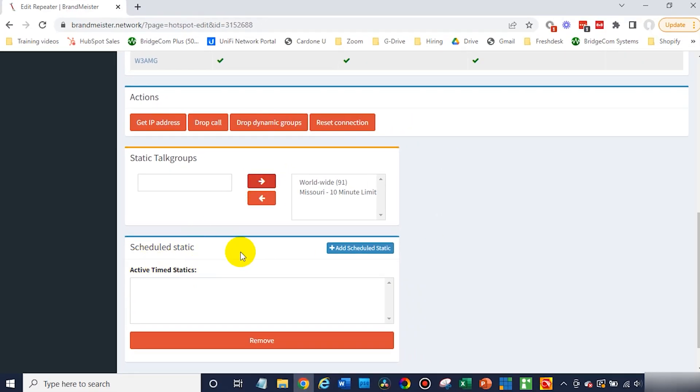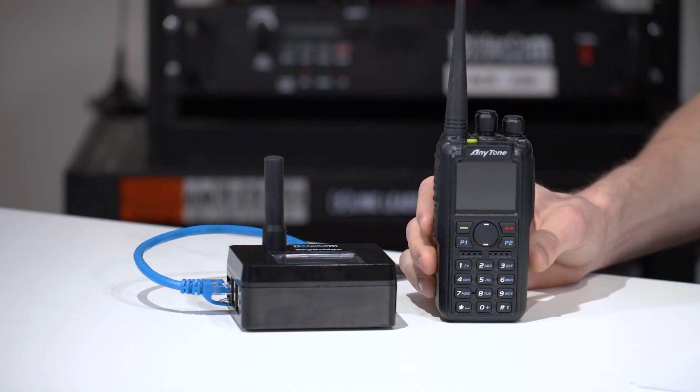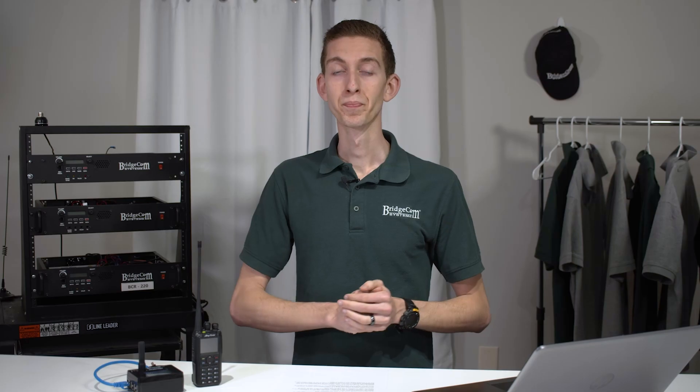Now, scheduled static talk groups — you can actually set a date and time for them to become active, which is really cool. On a SkyBridge or simplex hotspots in general, most of your operation is going to be using autostatic talk groups. You'll key it up and it's going to act like a static talk group unless you actually key up a different talk group. Then that original one becomes a dynamic talk group, and after about 15 minutes it will drop off. So dynamic talk groups aren't really selected, but they're used in operation with the SkyBridge.